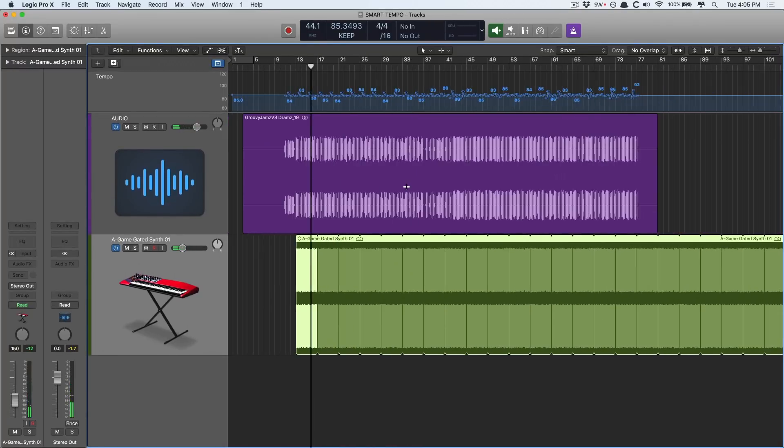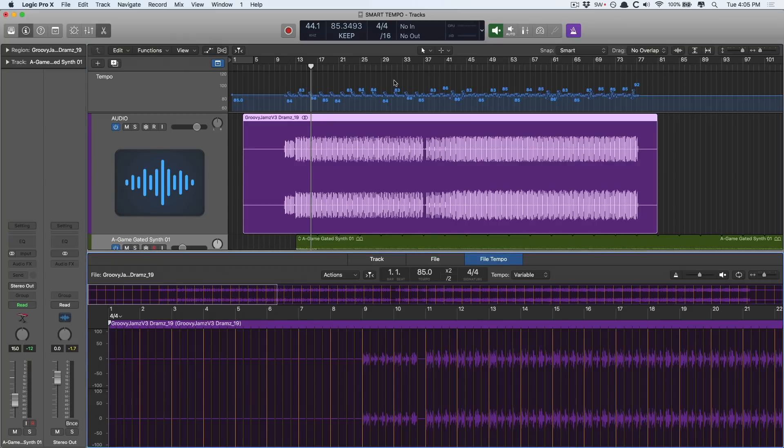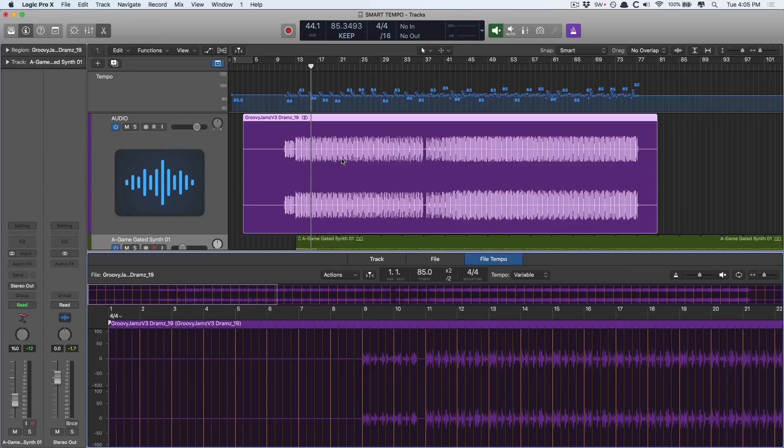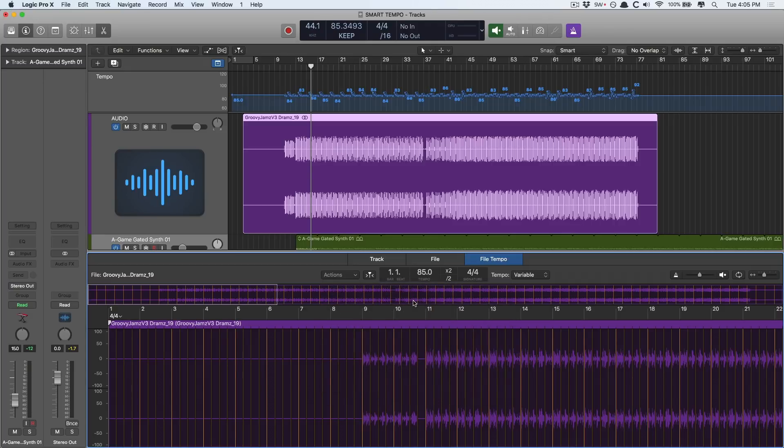And we can even adjust the whole project tempo for everything now. You just have to make sure to embed this custom project tempo back into the audio files in your project. Now even though we derive this tempo from this audio file, I found that if you don't embed this back into the audio file, it just doesn't quite work out well. So we go to the file tempo editor, go to actions, adapt region tempo to project tempo and align downbeat, and we're good to go.